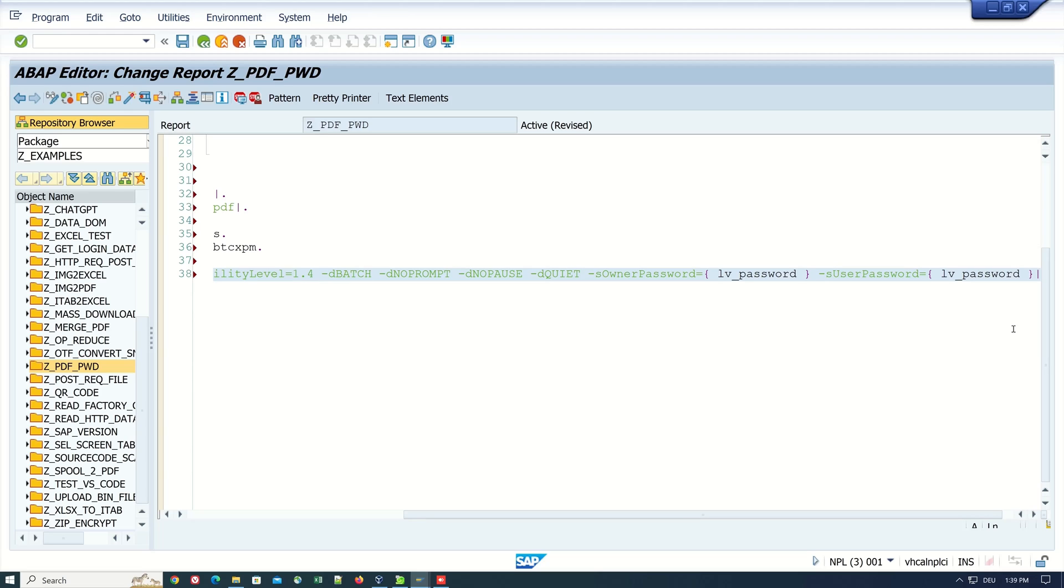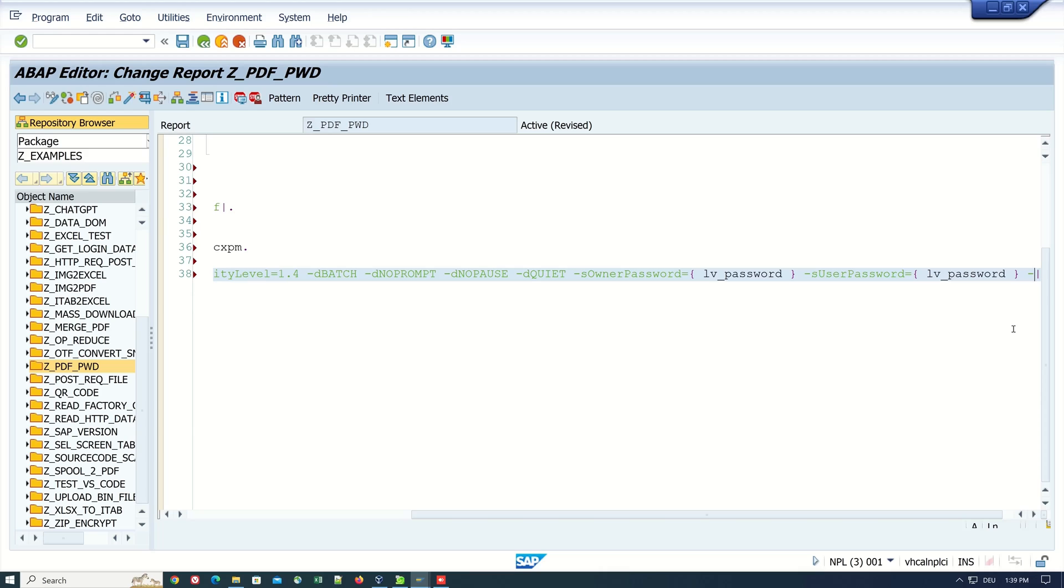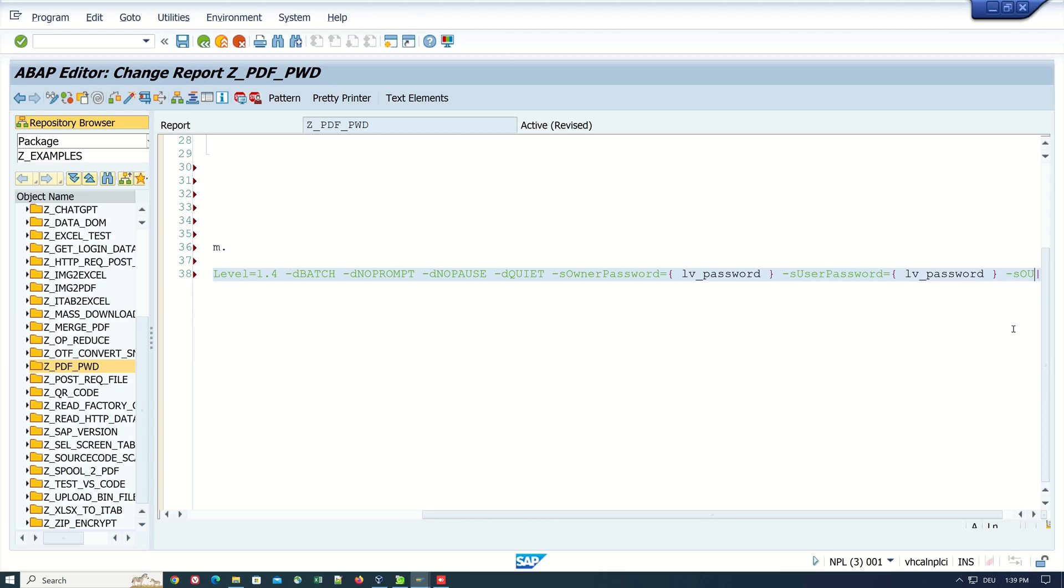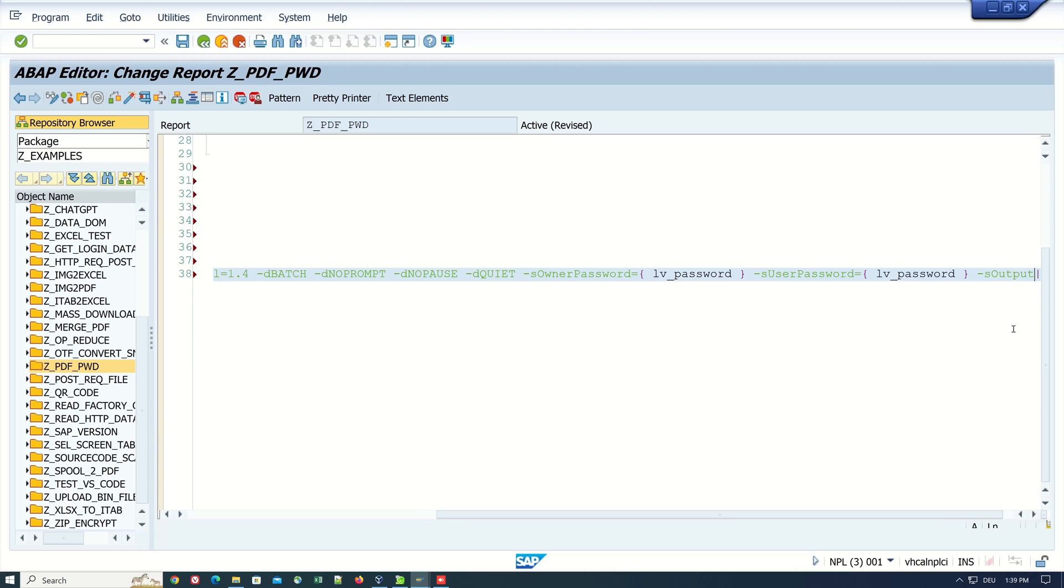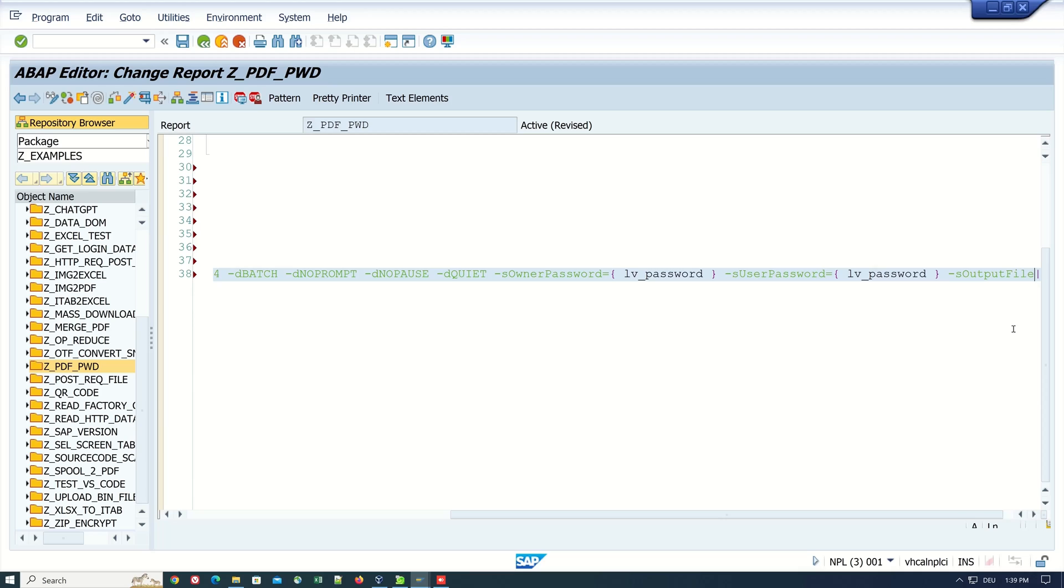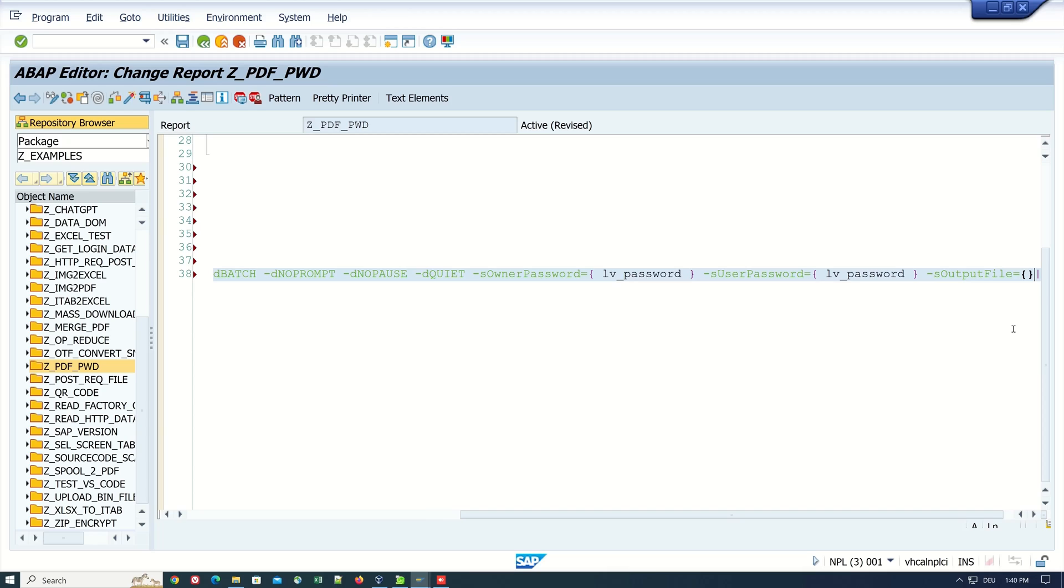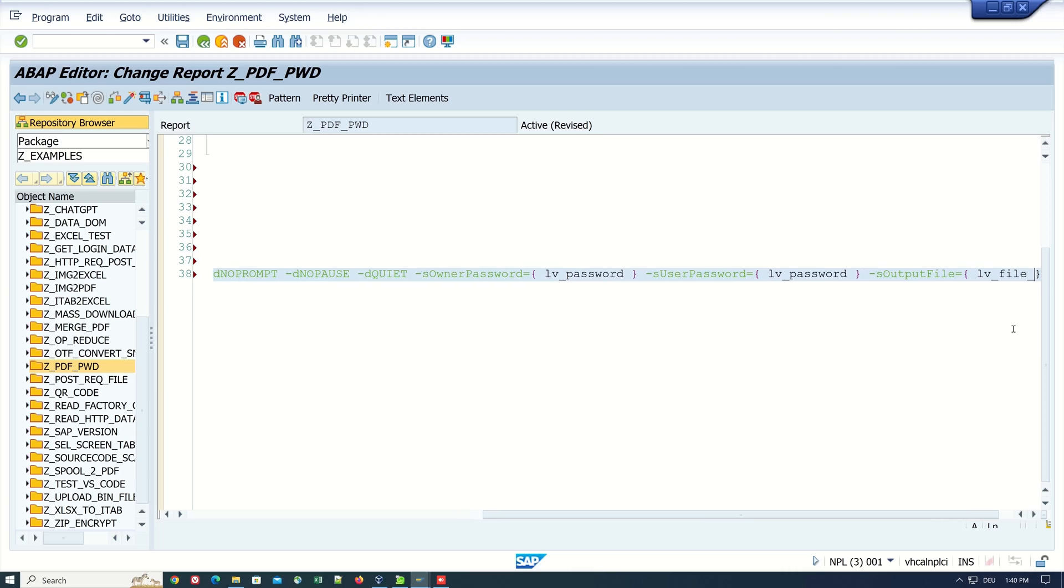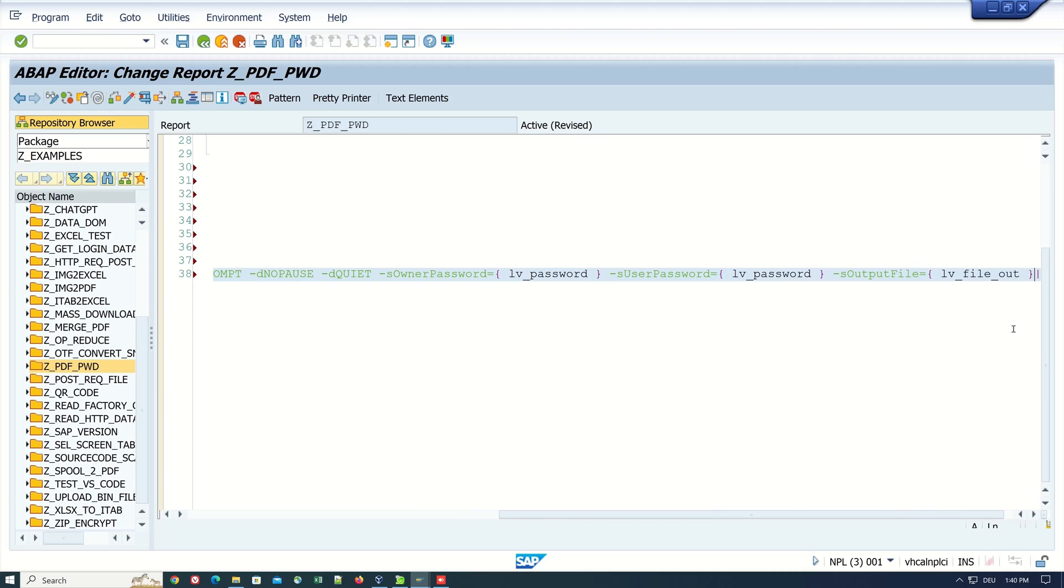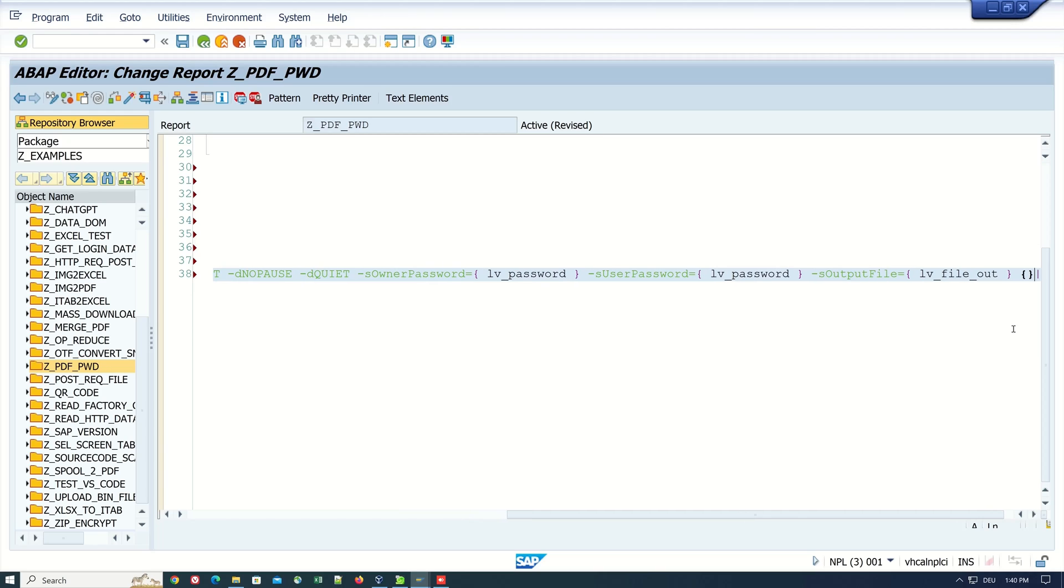Then we type in the parameter for the output file: -sOutputFile, and here we paste the variable from our output file, lv_file_out, and then the source file, lv_file.